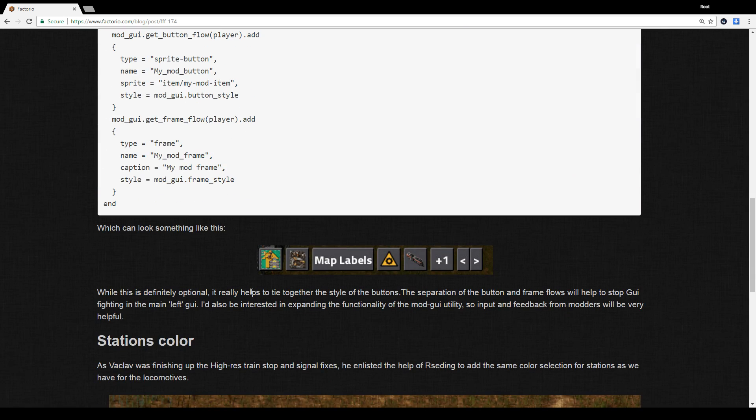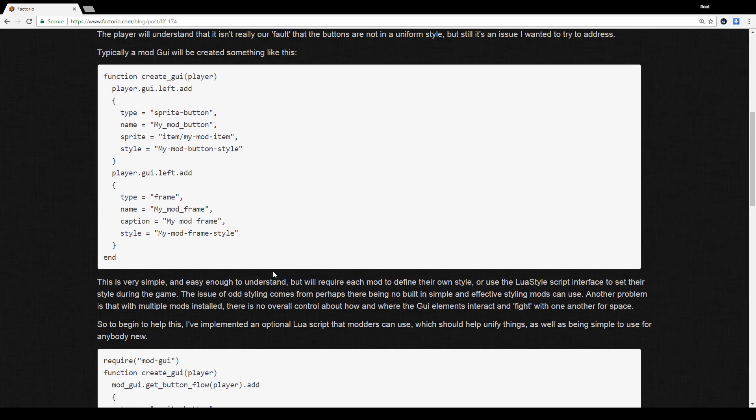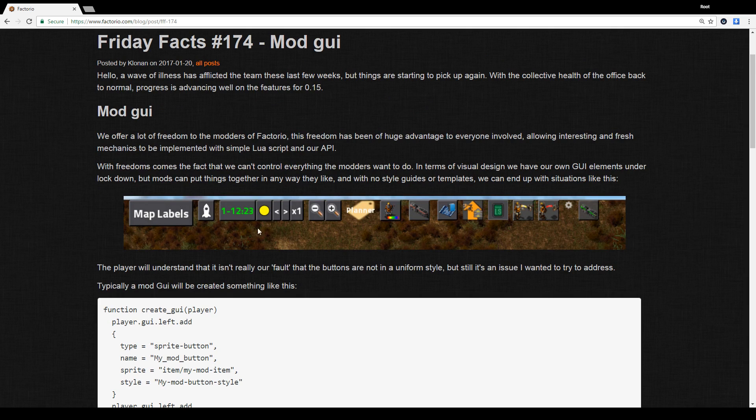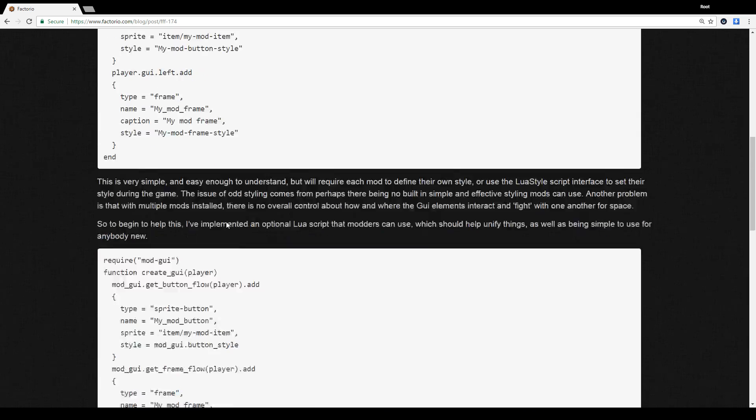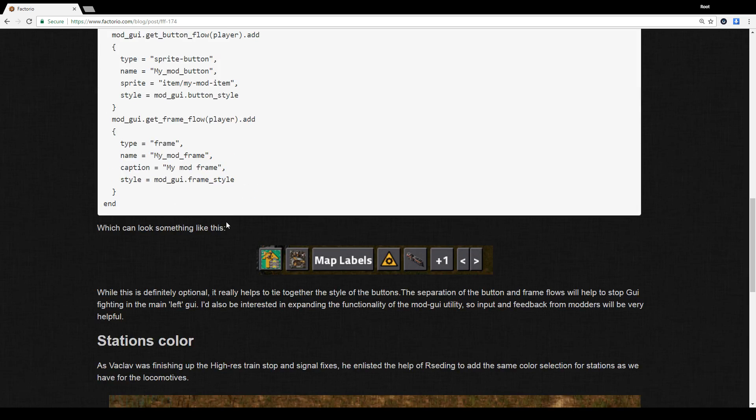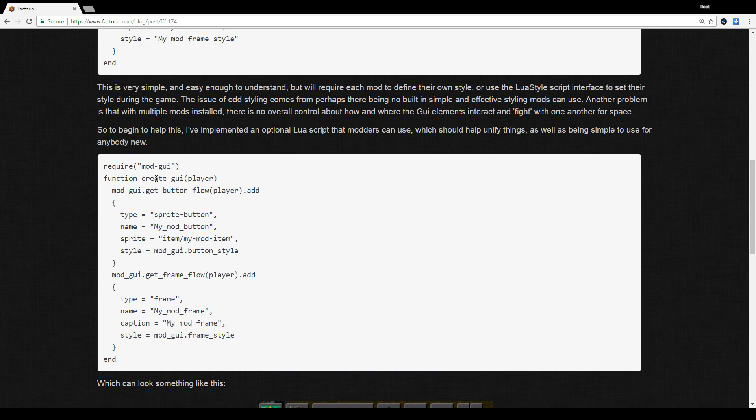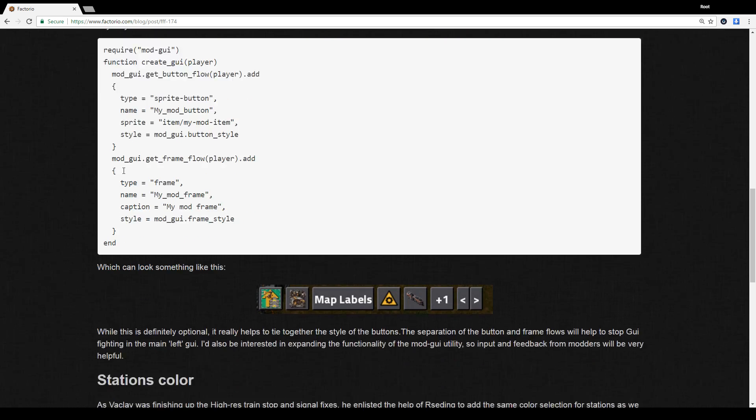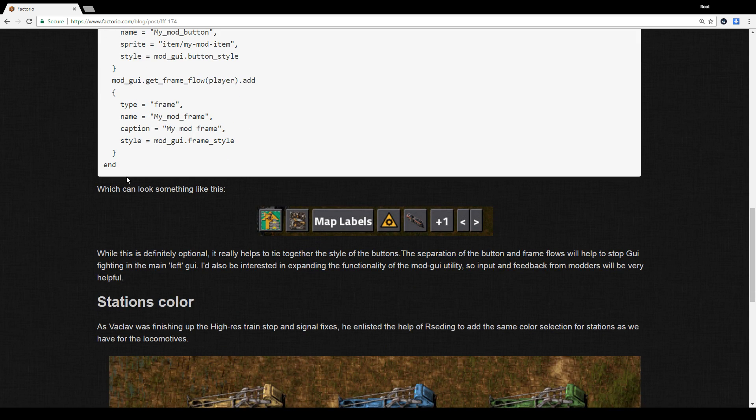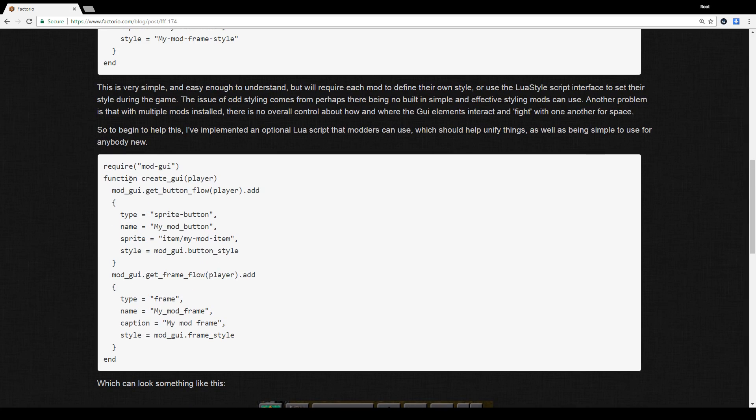So this first picture is what it looks like now usually when you have multiple mods with GUIs, and then down here is what it would look like in 0.15 if the modders used the template, I guess. It's a framework, yeah. Because it's pretty much they created a function specifically for creating the GUI that way.